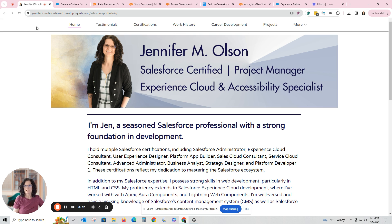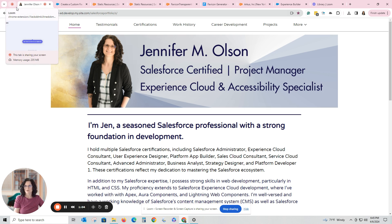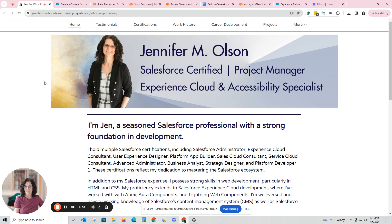So if you don't create a favicon when you're doing an Experience Cloud site, it will just have the blue cloud — it's generic. But I decided to put a version with a picture of me up there. I wanted to tell you how I did that.